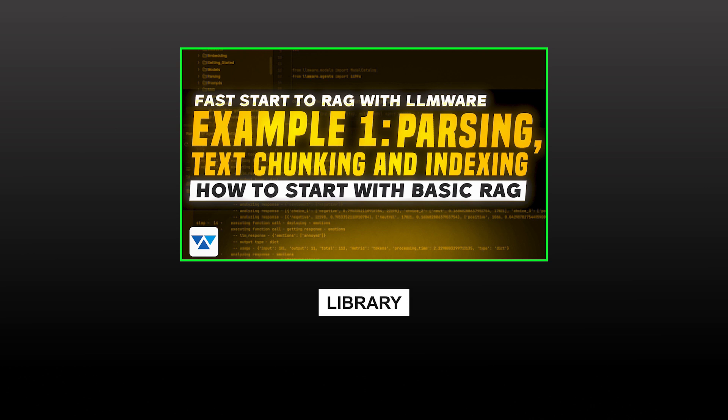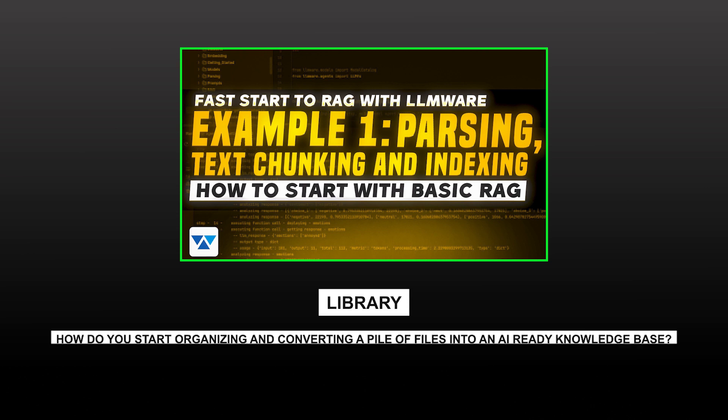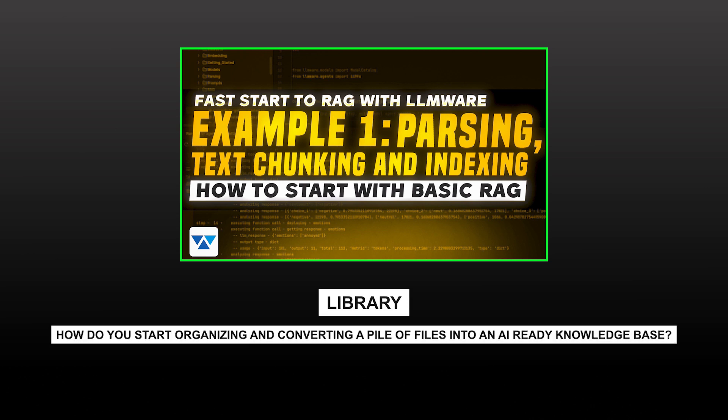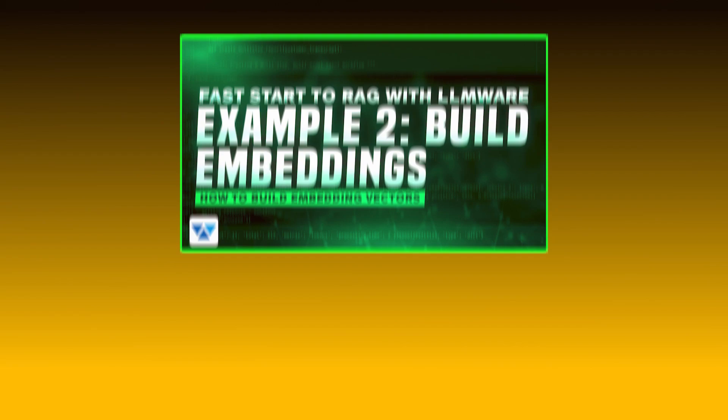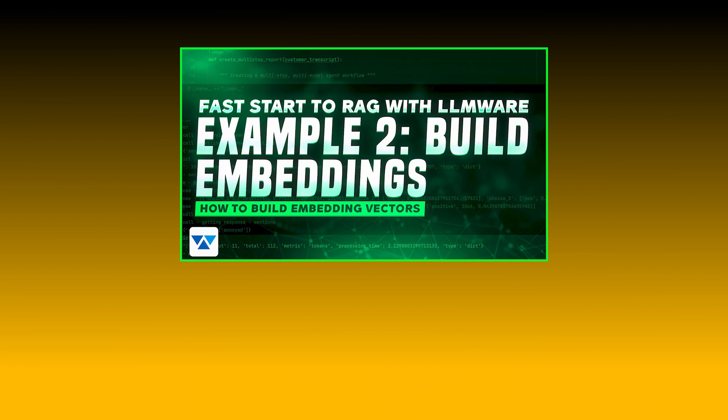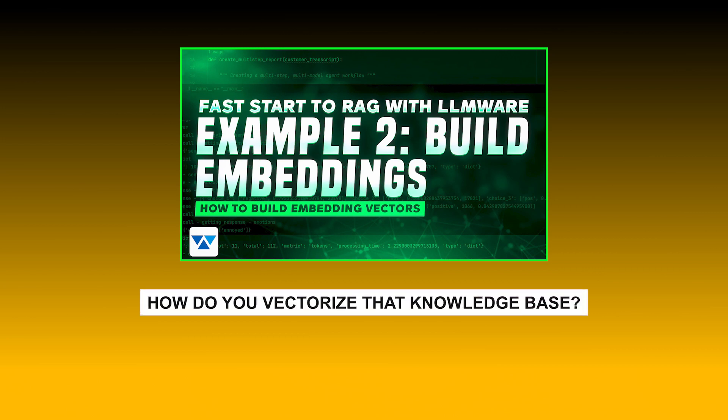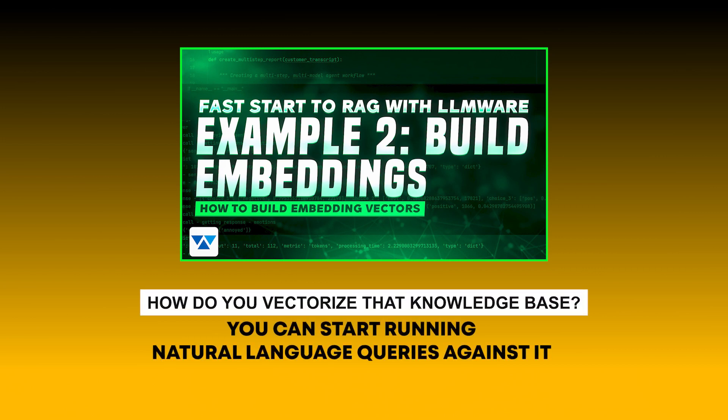We covered a library. How do you start organizing and converting a pile of files into an AI-ready knowledge base? In the second example, we looked at how do you vectorize that knowledge base so that you can start running natural language queries against it.